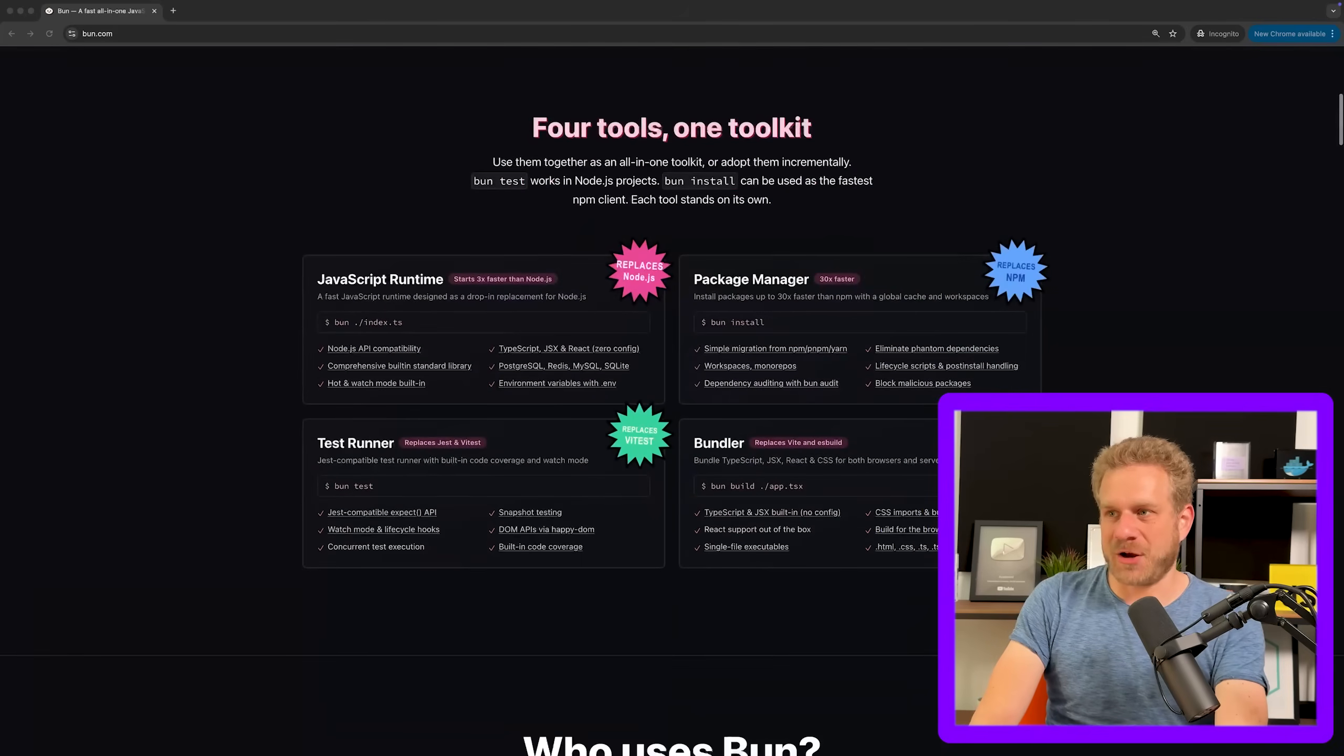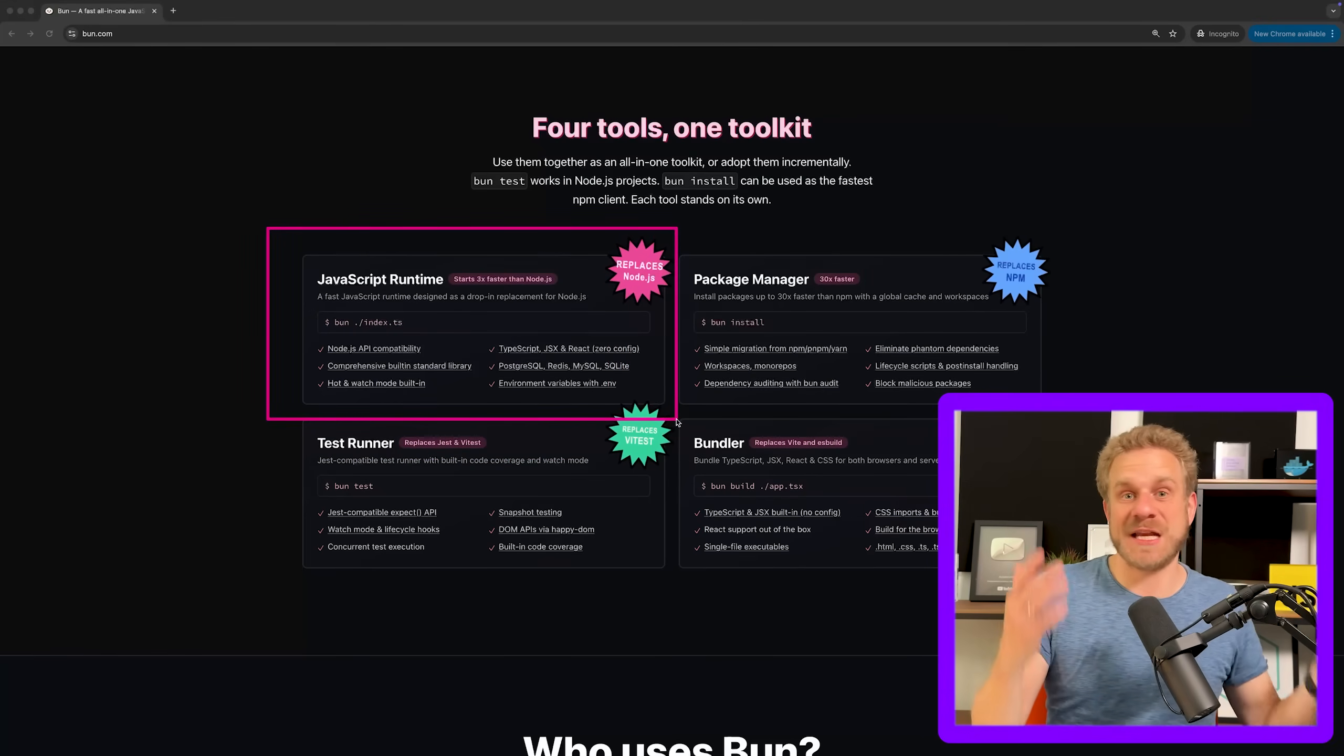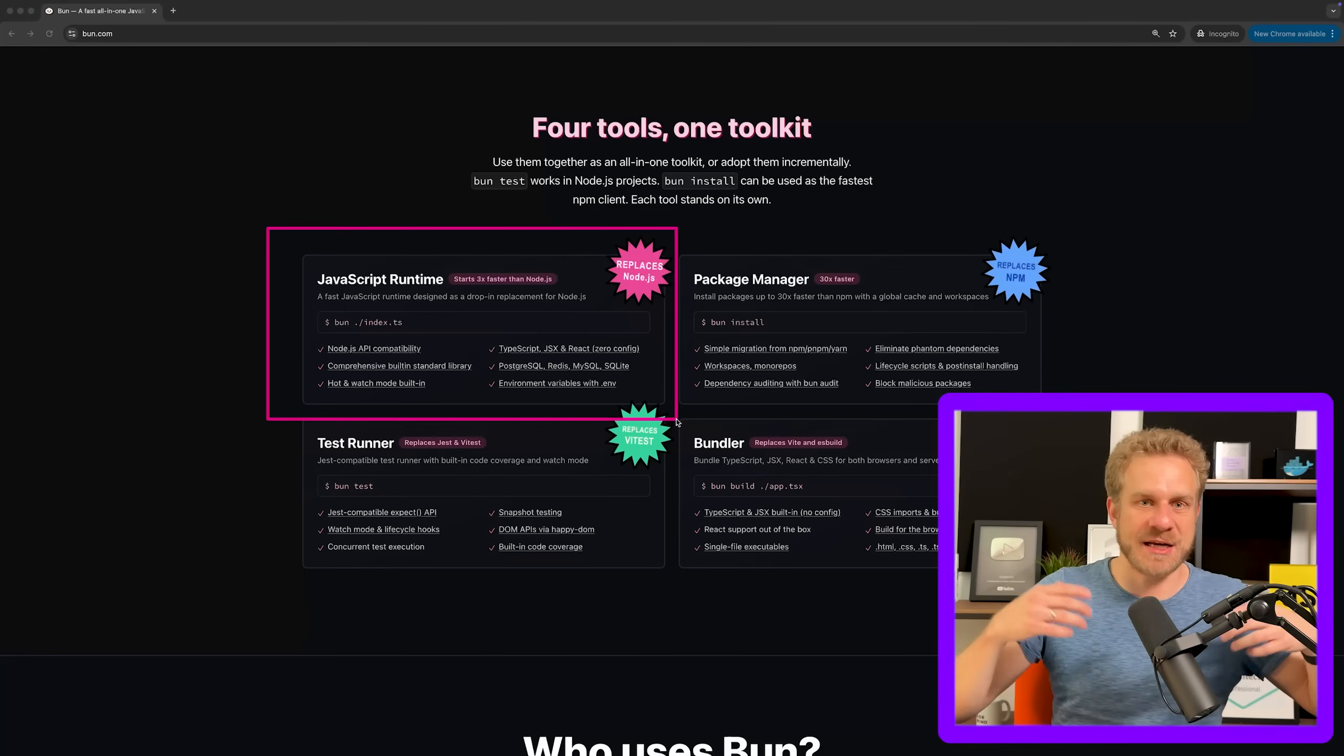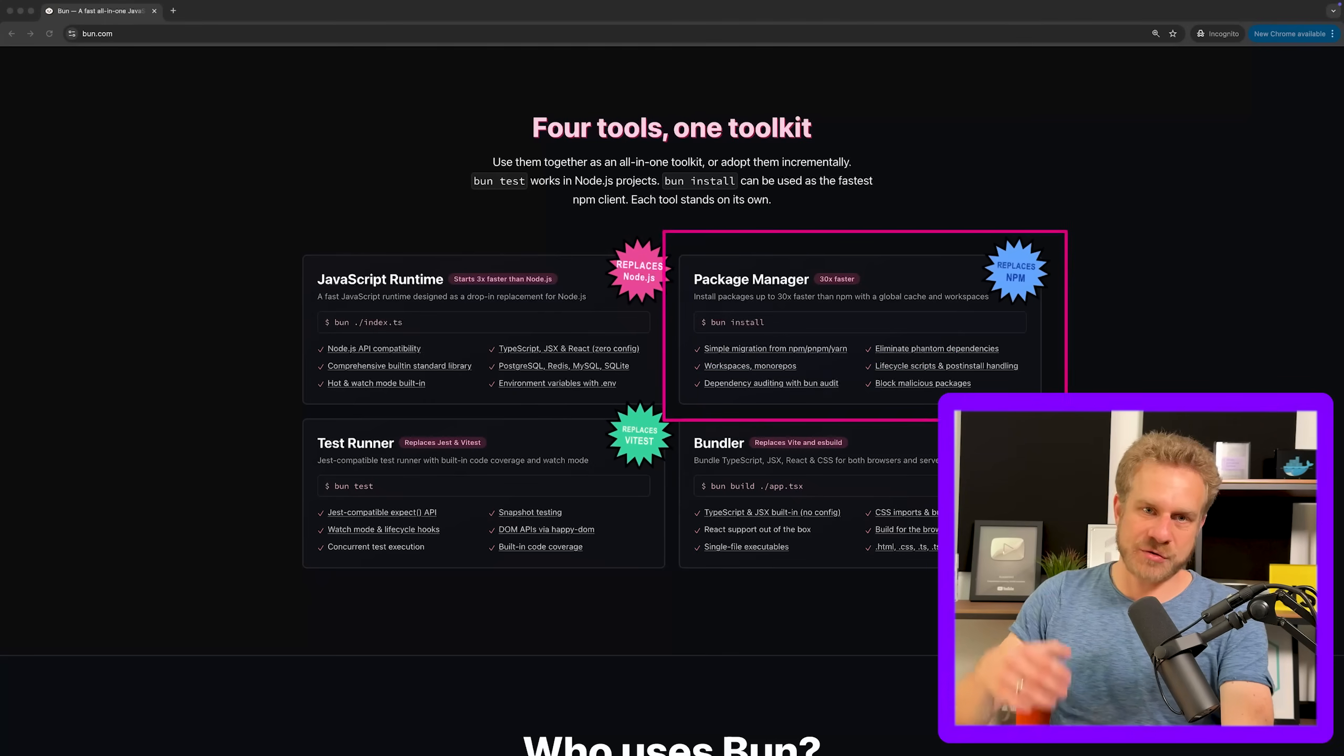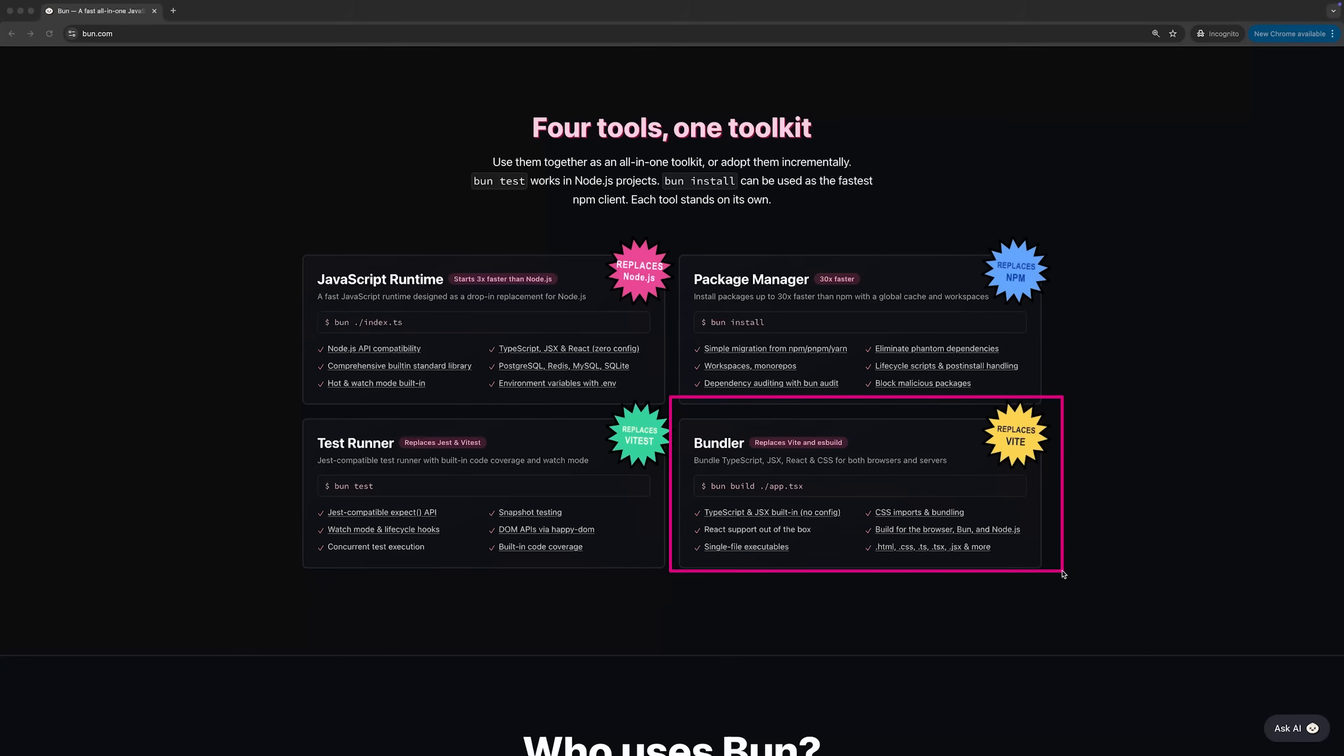Now Bun themselves on their website brands itself as four tools, one toolkit. They mentioned that you get a JavaScript runtime, which is the thing it's probably best known for. You can use Bun as an alternative for Node.js and it is almost 100% compatible with Node.js. So you should be able to drop it into your existing Node.js project and just use it and everything should work for the most part. But that's not the only thing Bun is. For example, it's also a package manager, so you can use it to replace NPM. You can use it as a test runner to replace VTest, or as a Bundler to replace Vite.